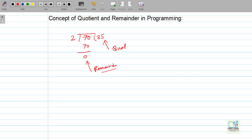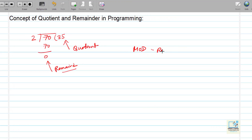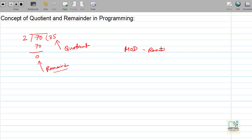We are trying to understand that in programming, whenever we are performing division, what quotient we will get and what remainder we will get when we are writing any formula. So there are two operators used in this: the mod operator, which is used for remainder in QBasic, and the slash operator, which is used for division.